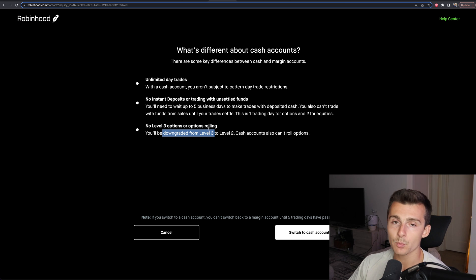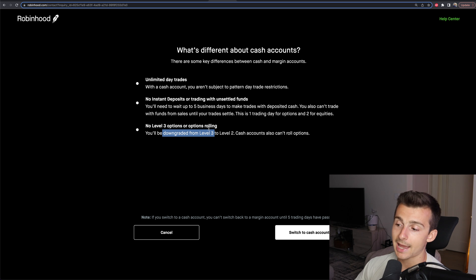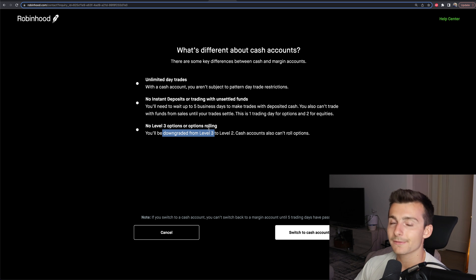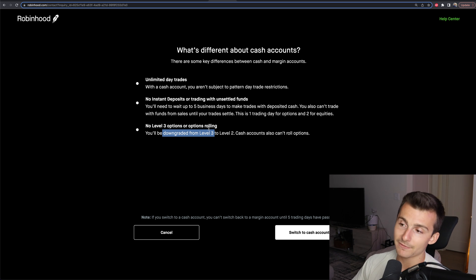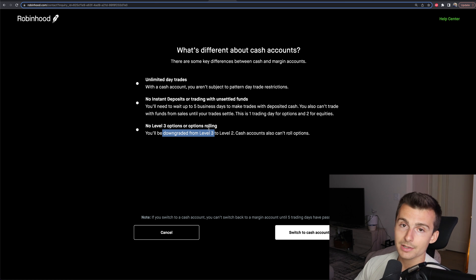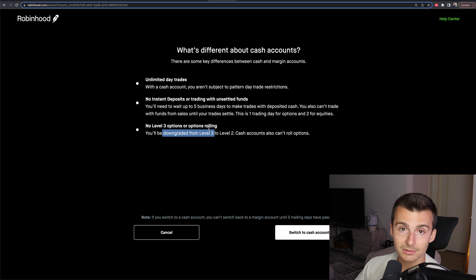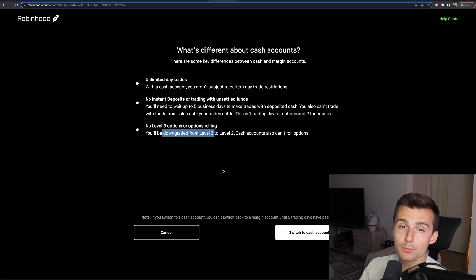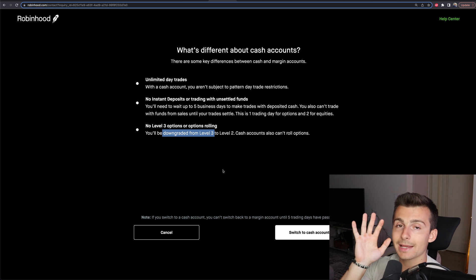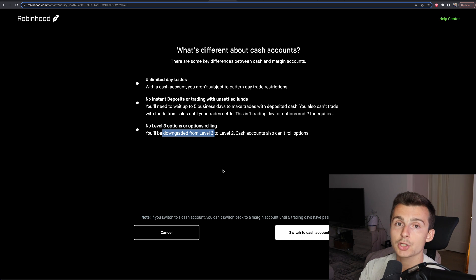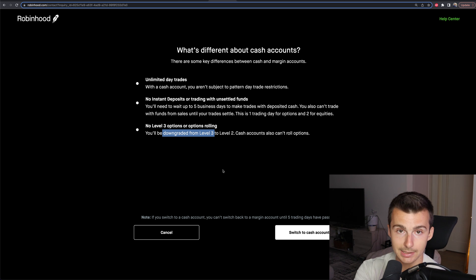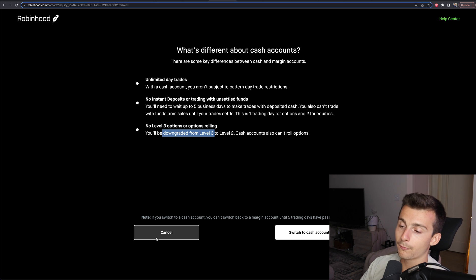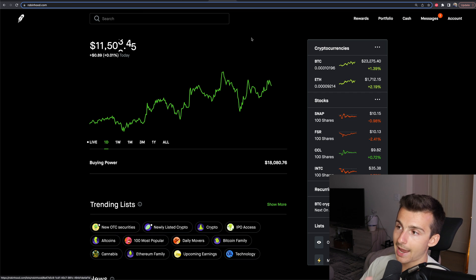In my case, I don't actually want to switch my Robinhood account to a cash account because I don't use it for day trading. If I was using it for day trading, this could be useful — something I want to talk about in a future video. If you do switch, you will have to wait at least five days to switch back to a margin account, so make sure you're aware of that.